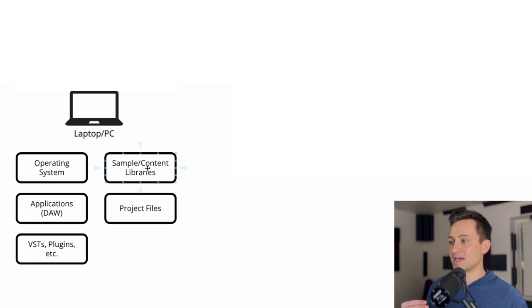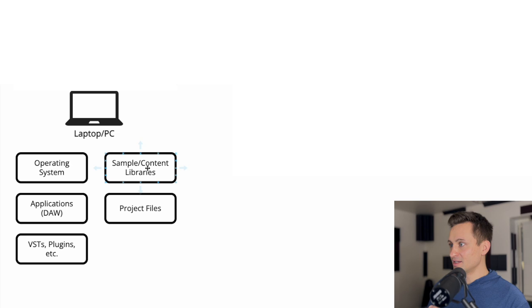And project files, so the actual songs or projects that you're saving from your DAW. So those are the big buckets of things that we're going to talk through and how to separate out.